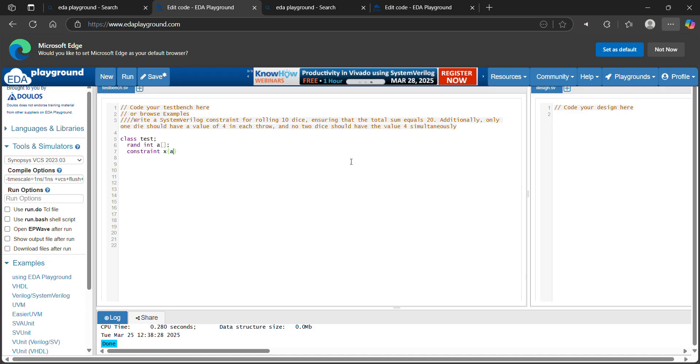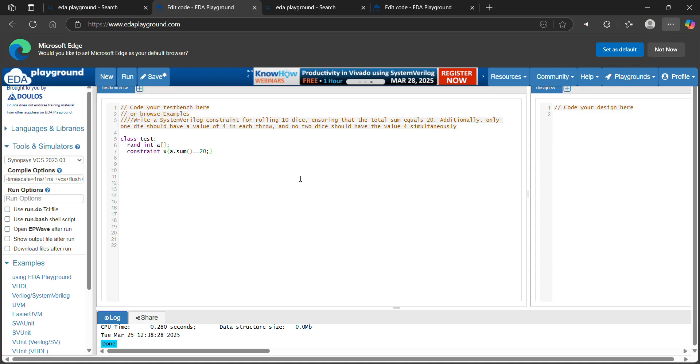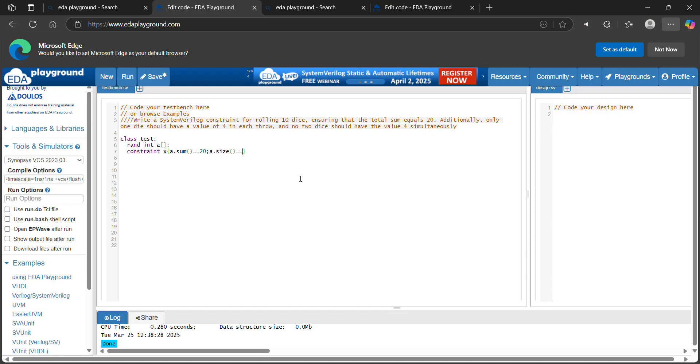a.sum equal to 20. And what is the size of this dynamic array? Let's declare it 10. They are having 10 dice. a.size equal to 10.